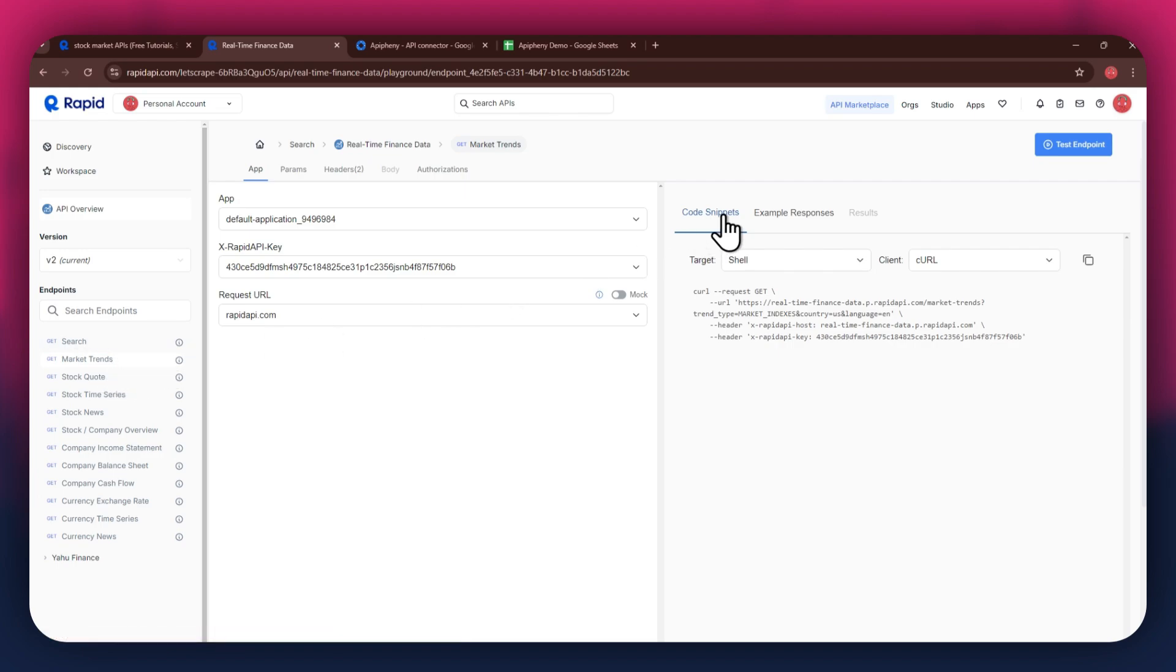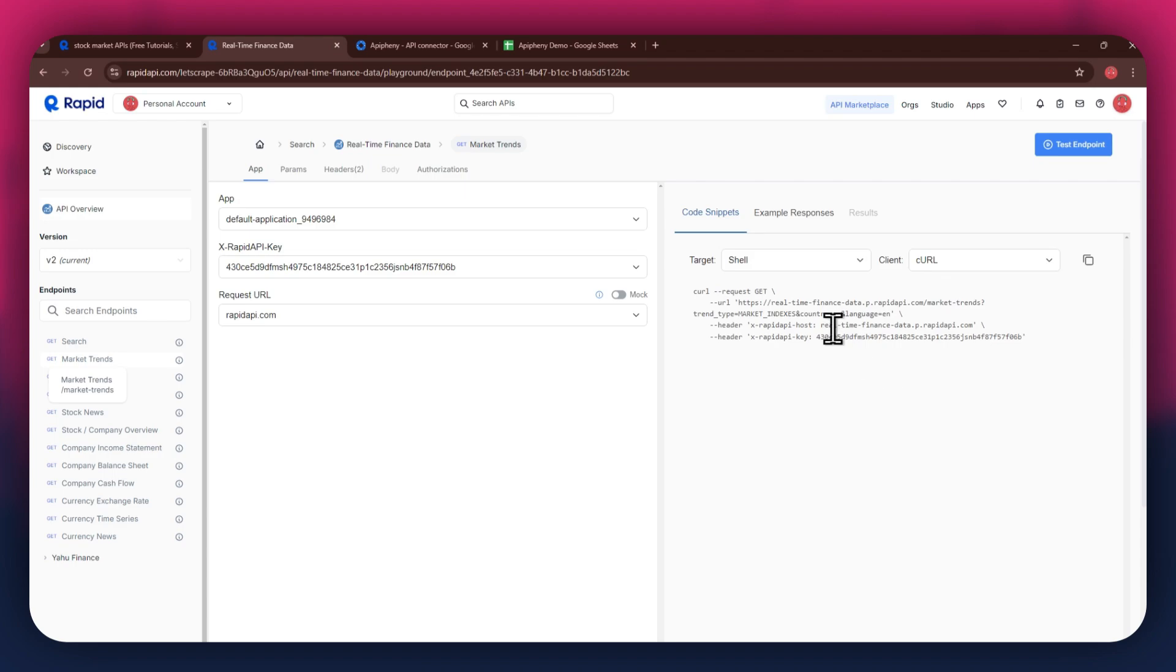After selecting a specific endpoint, get to the code snippet section at the right side and make sure to select shell and curl in the target and client fields respectively, as this snippet helps in getting the header keys easily. Now that you've got Rapid API set up, it's time to move on to Google Sheets.